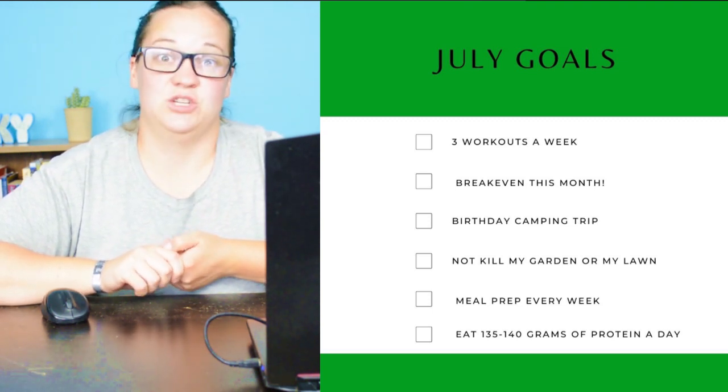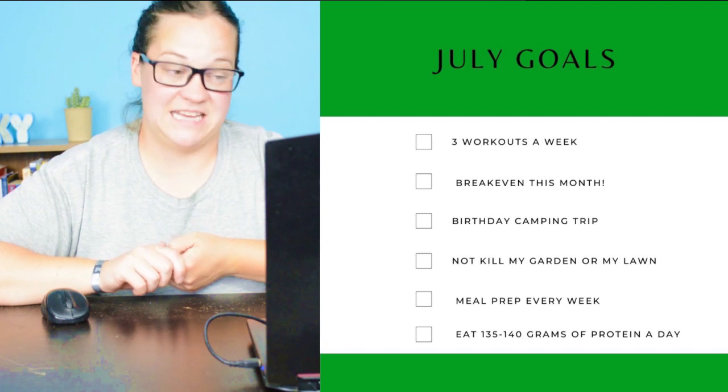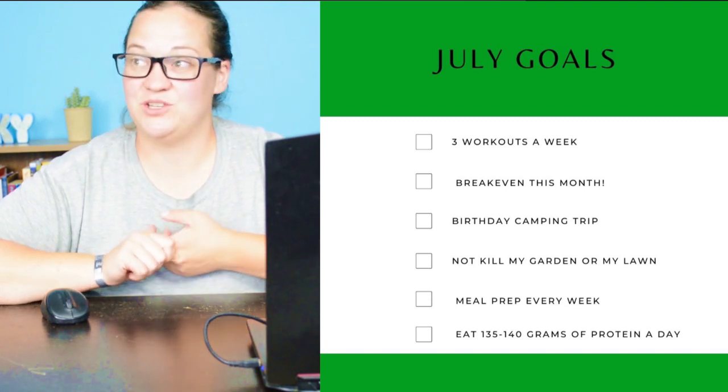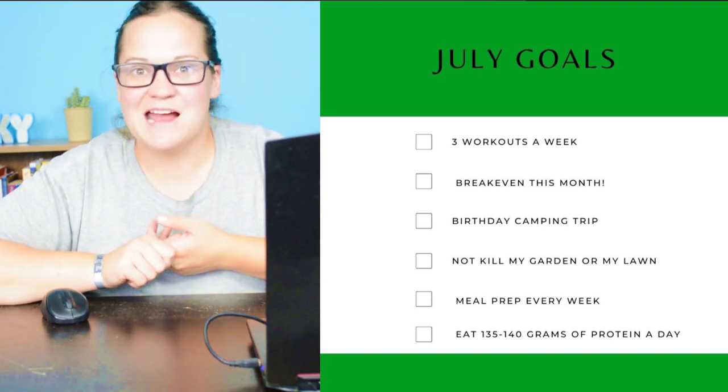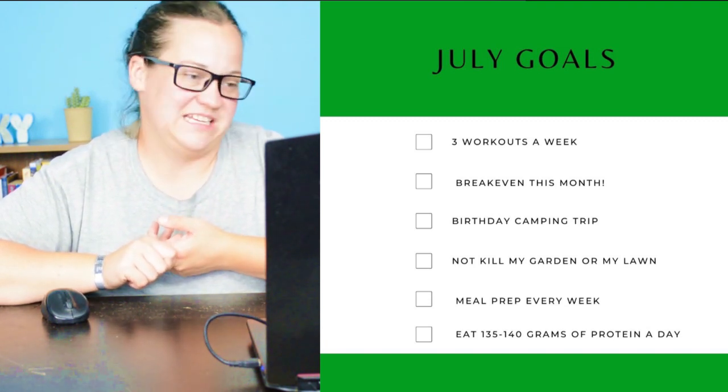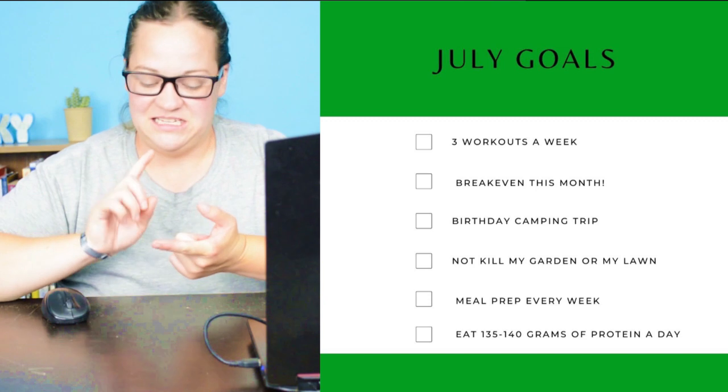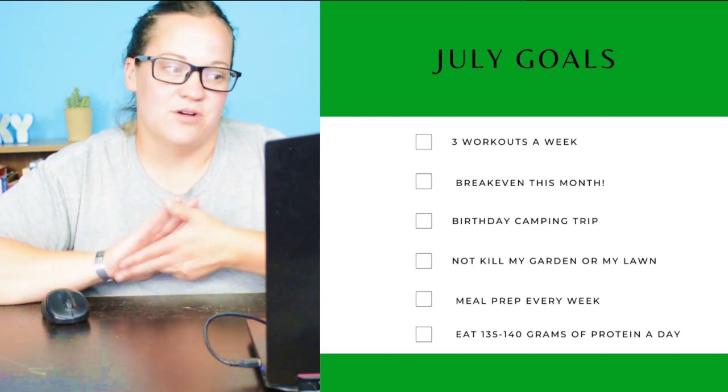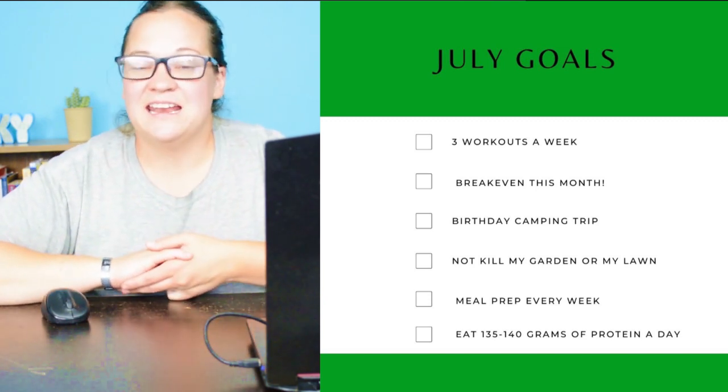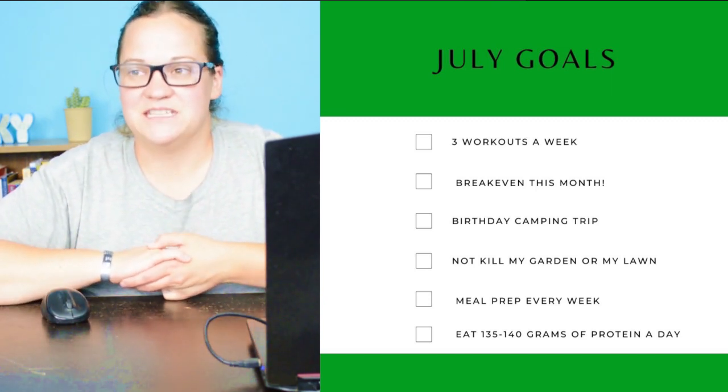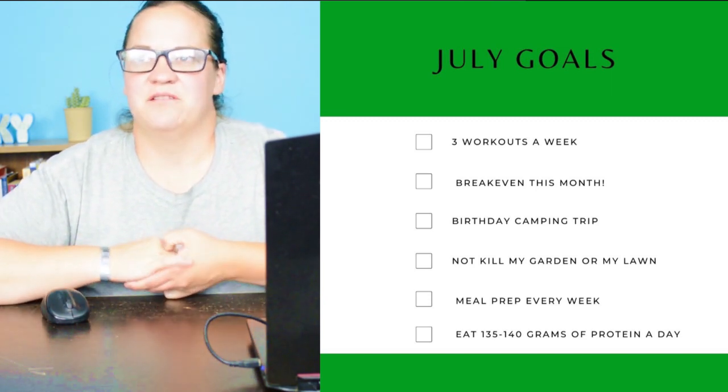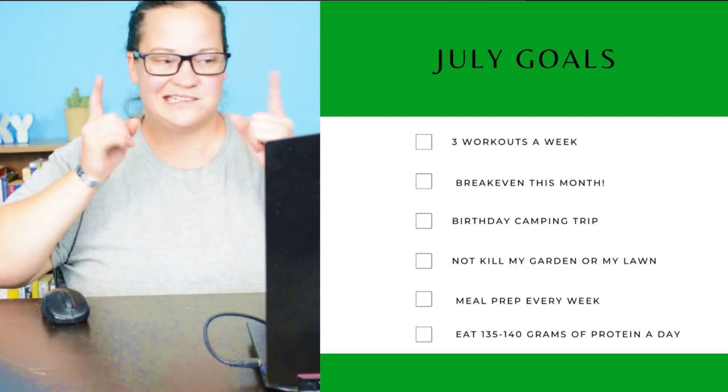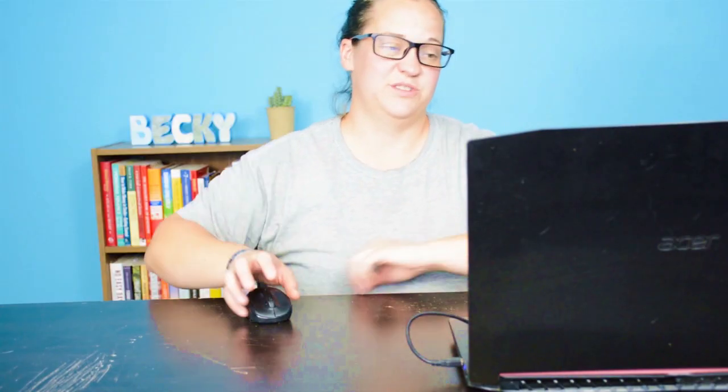So breaking even, hitting my workouts, changing it up, trying something new to get that in, continue to not kill my garden or my lawn. We're getting into the nineties now and it is going to get hot and I want to keep my grass alive for Jackson. I'm going to continue meal prep and eat my protein so that I can hit my fitness and physical body goals. So those are my goals for the month of July.